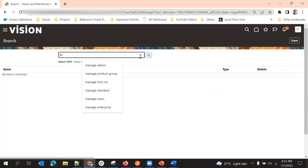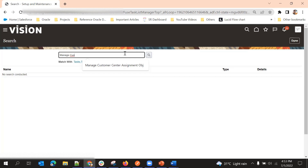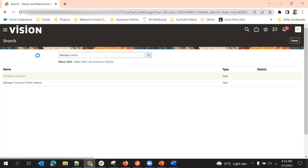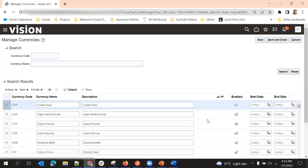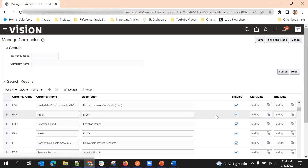When we don't see some currencies, we should enable them here. When we first get the instance, all currencies are by default enabled. So first we should go to Manage Currencies, and then we need to disable all the unused currencies for that environment. We can click on Search to get all enabled currencies and disable whatever we are not using. This helps in performance improvement.